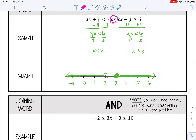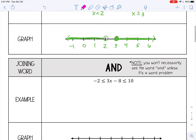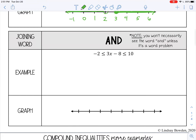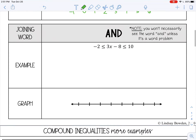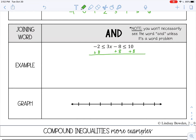On the OR problem, you actually see the word 'or'. For AND compound inequalities, you don't usually see the word 'and' unless it's a word problem. With AND inequalities, they're just joined together — you may see an expression in the middle joined by two inequality signs. To solve these, I'm going to start with the expression in the middle and isolate X. I'm going to add 8 to the right and to the left. This cancels, leaving 3X. On the left, negative 2 plus 8 is 6, and on the right I have 18.